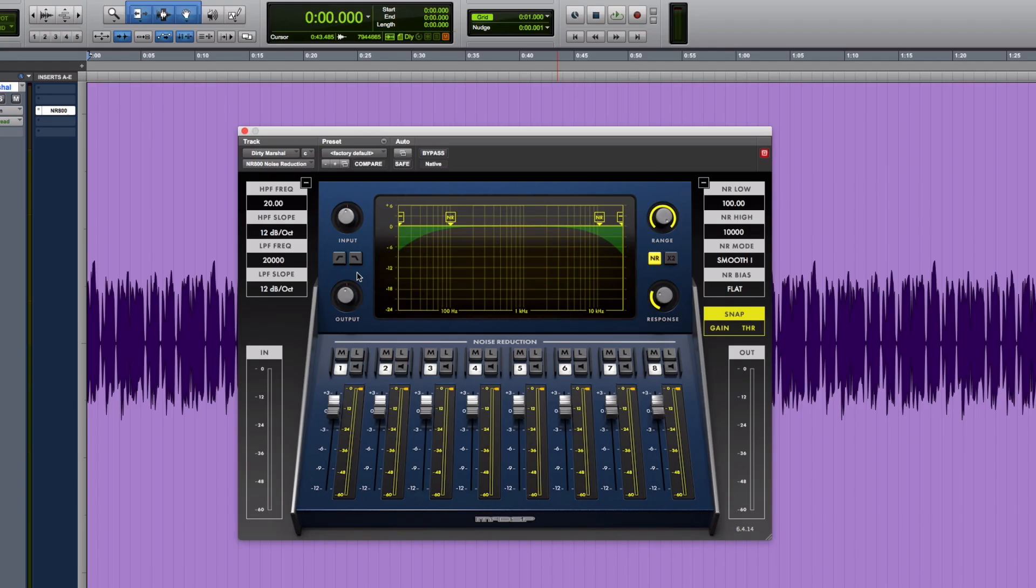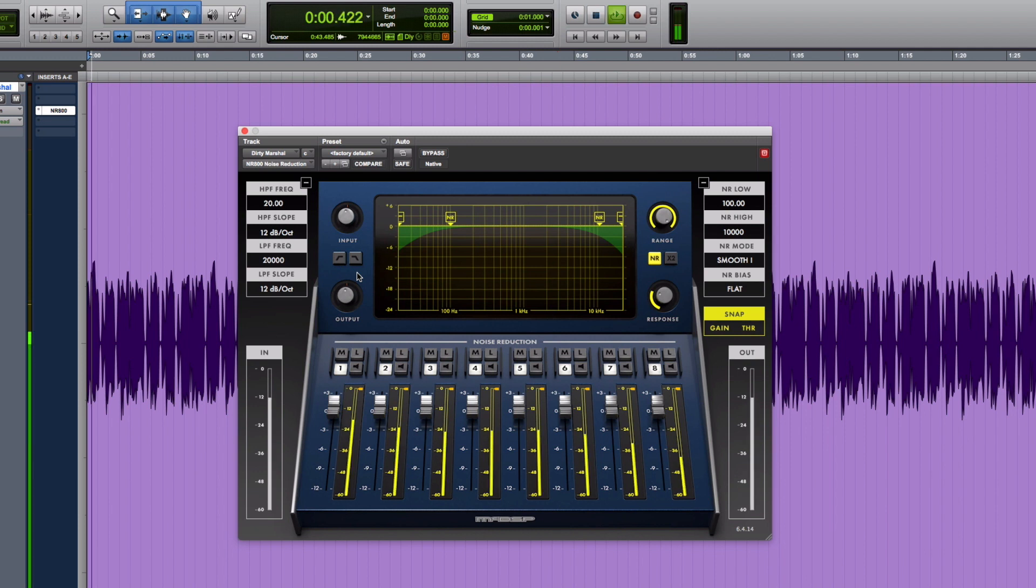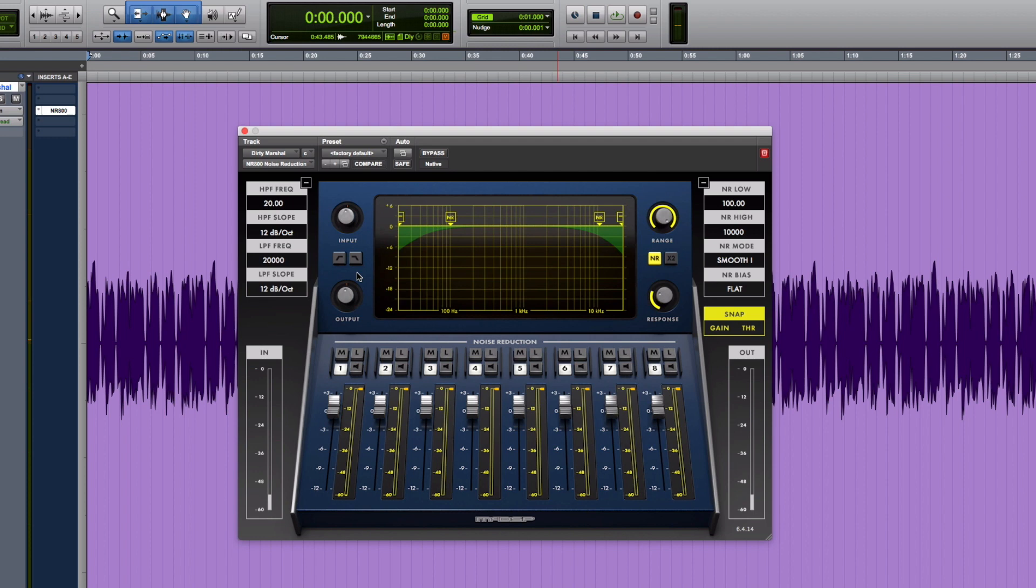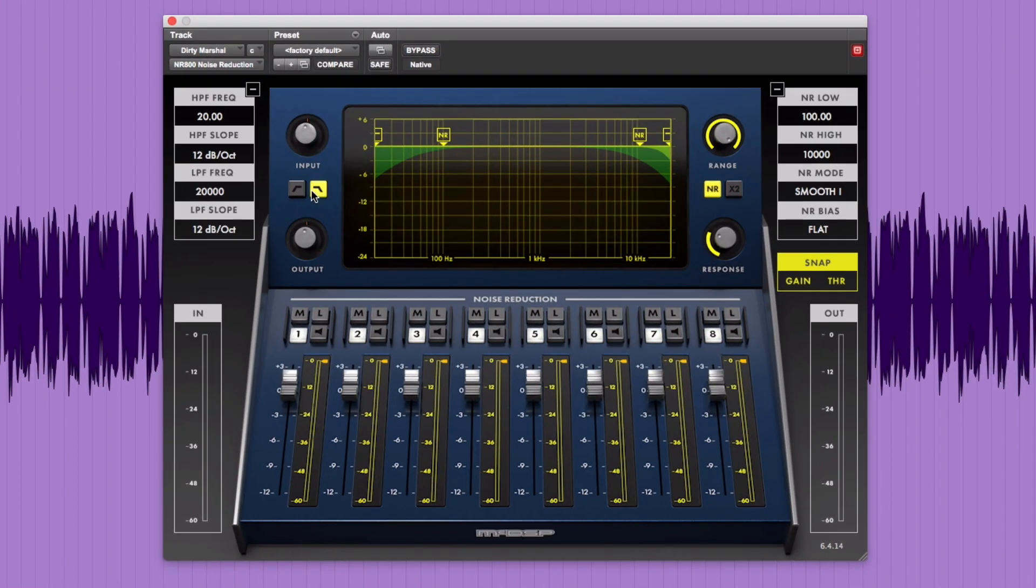For our next example, let's see how quickly the NR800 can clean up this noisy guitar riff. Here's a sample of it. And here we go. We'll start with pre-filtering at 70 and 12K.